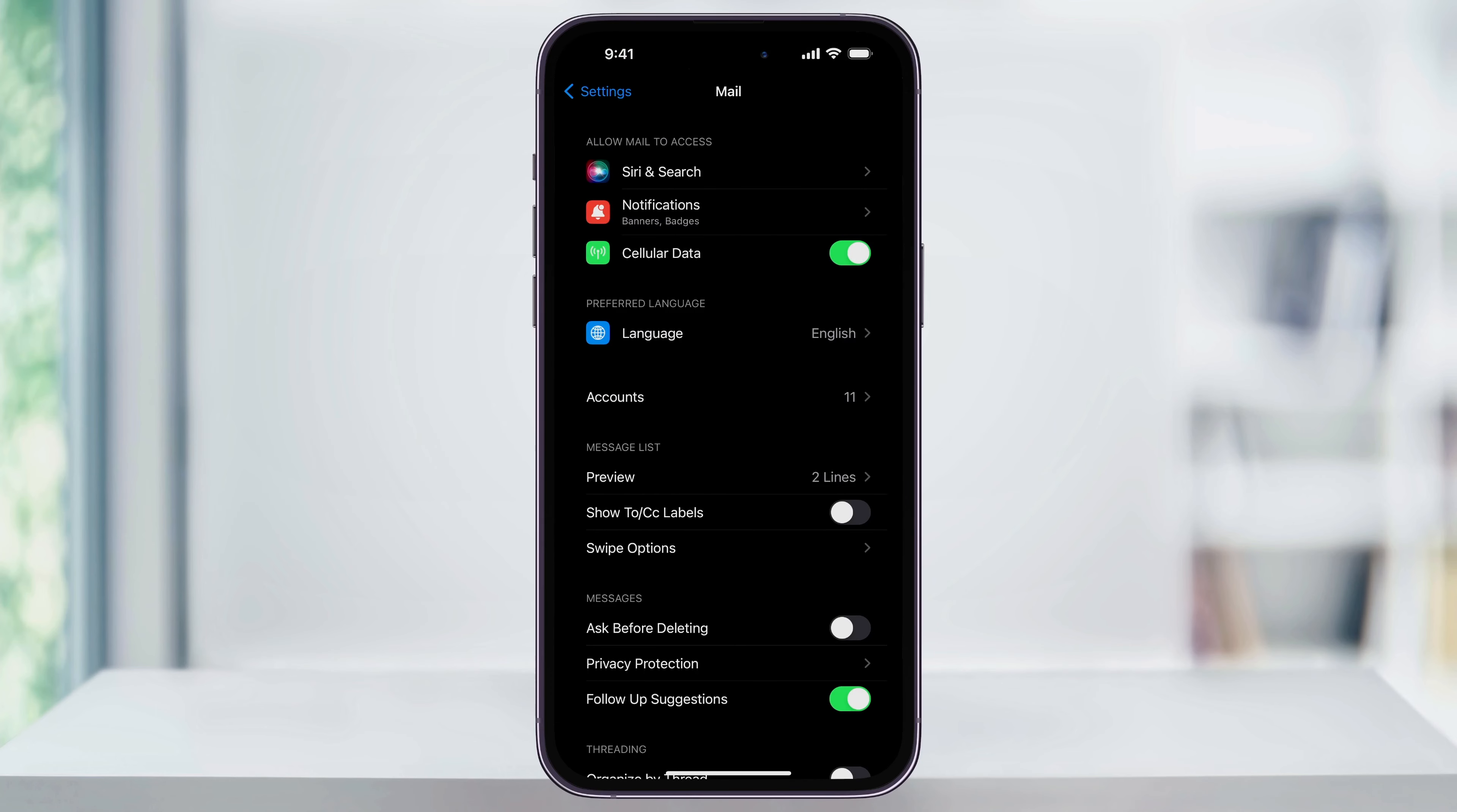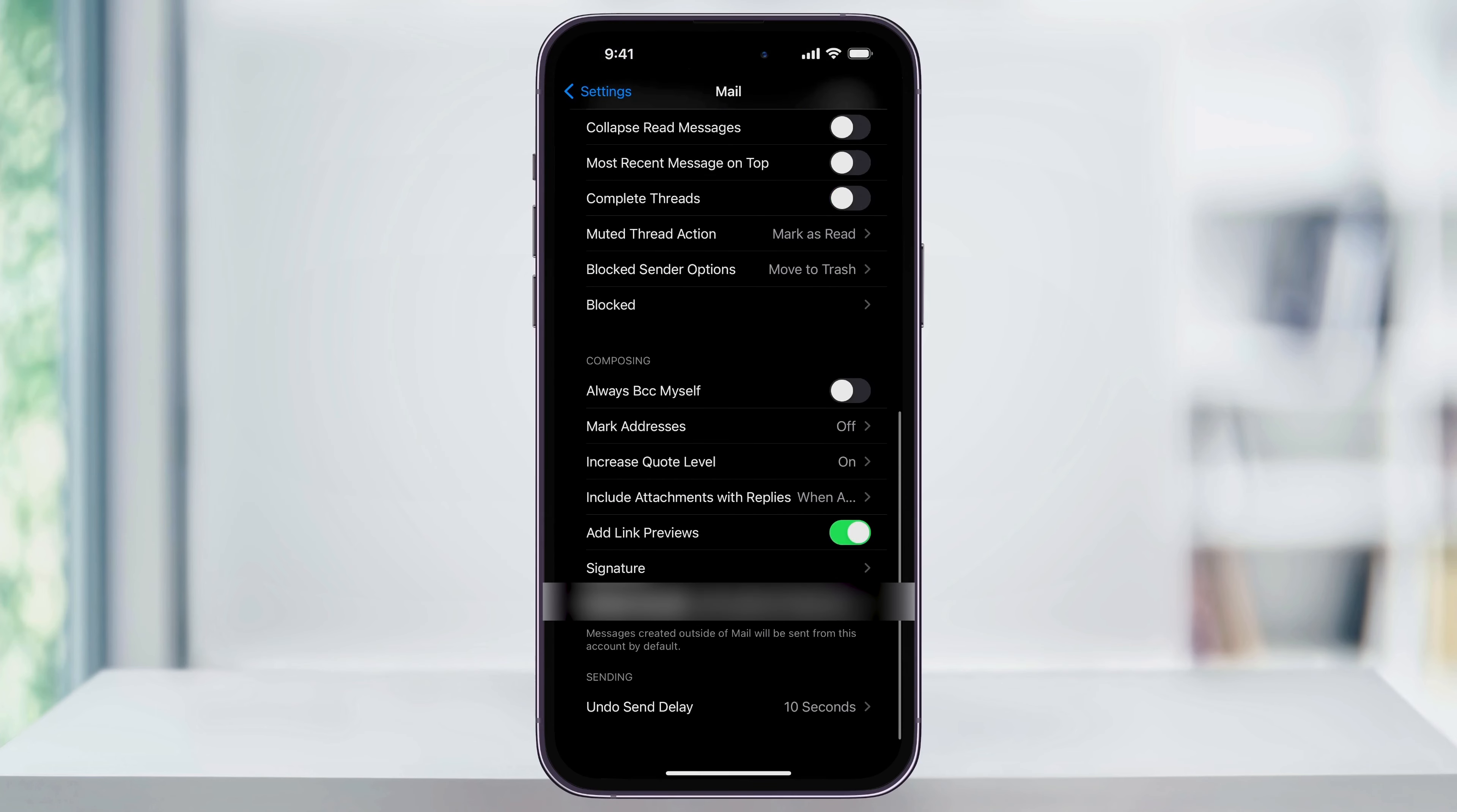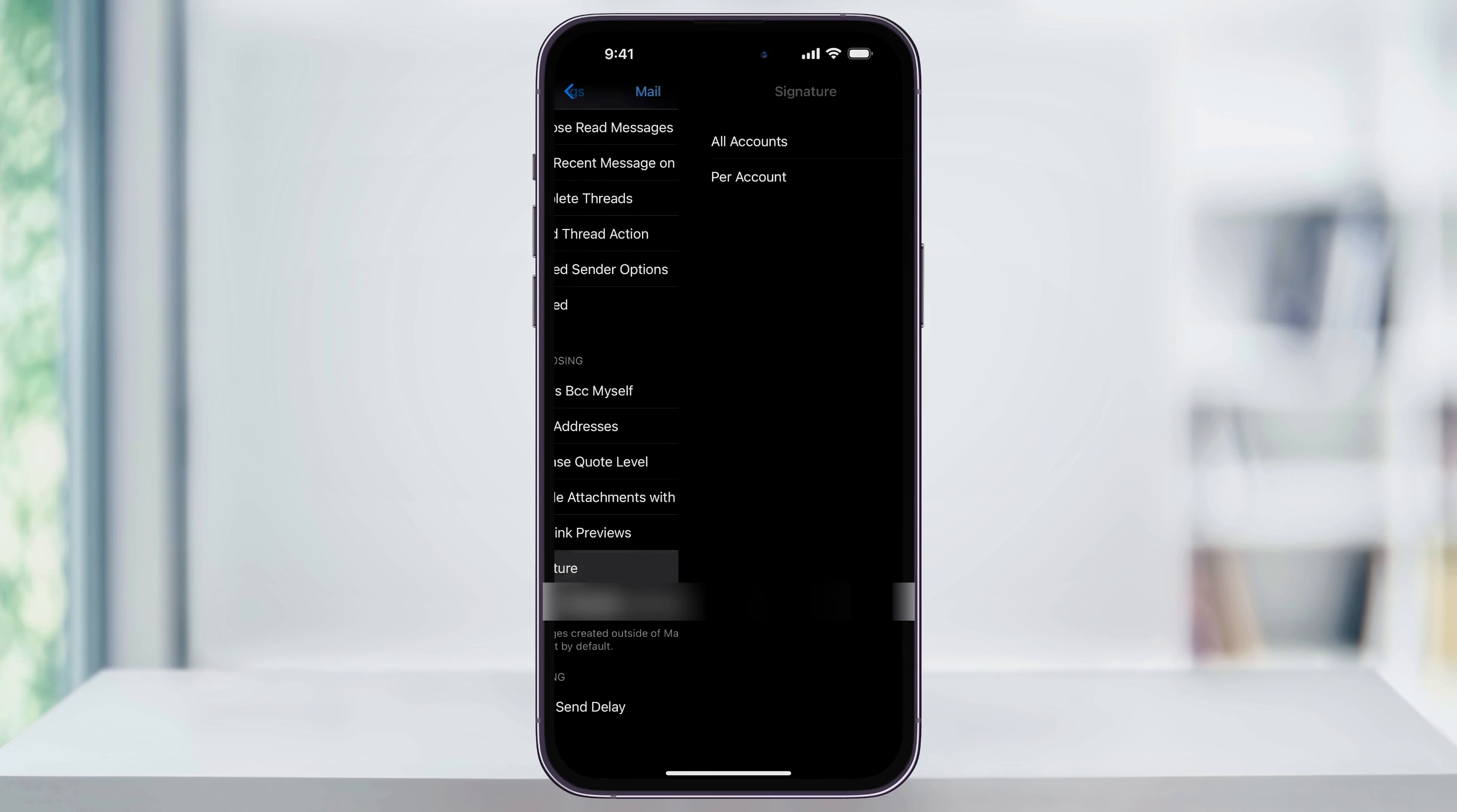Next, inside of here, scroll all the way down to the bottom of the menu. Here you're going to see Signature. Tap that.